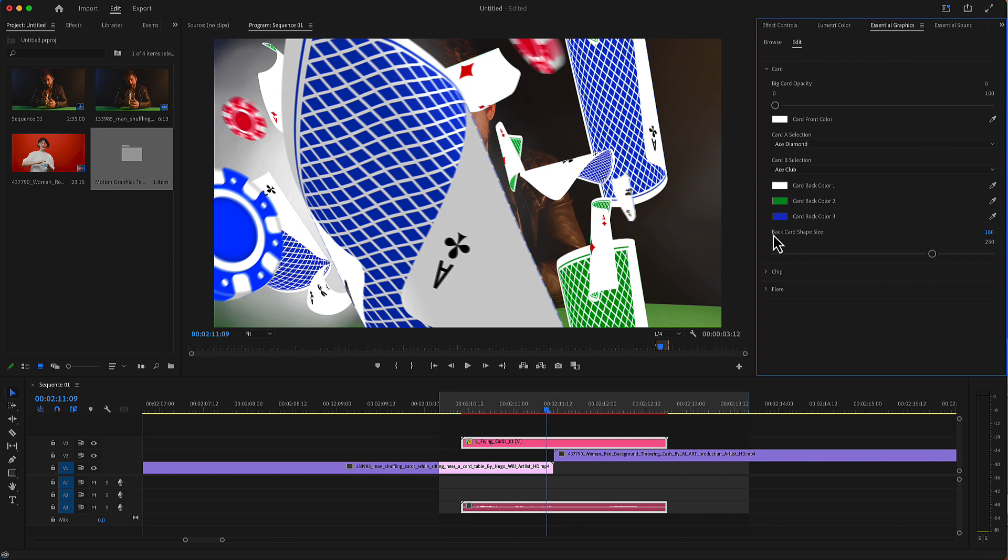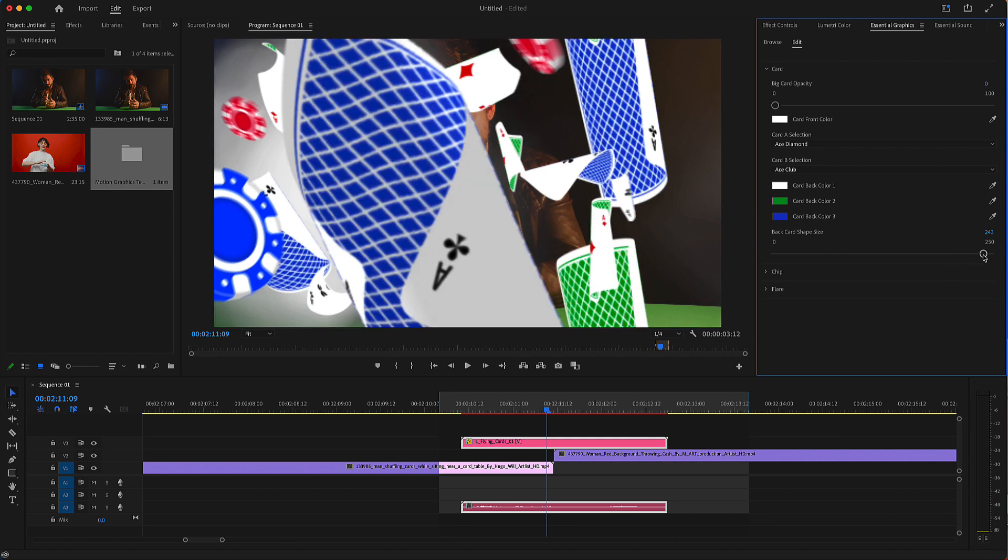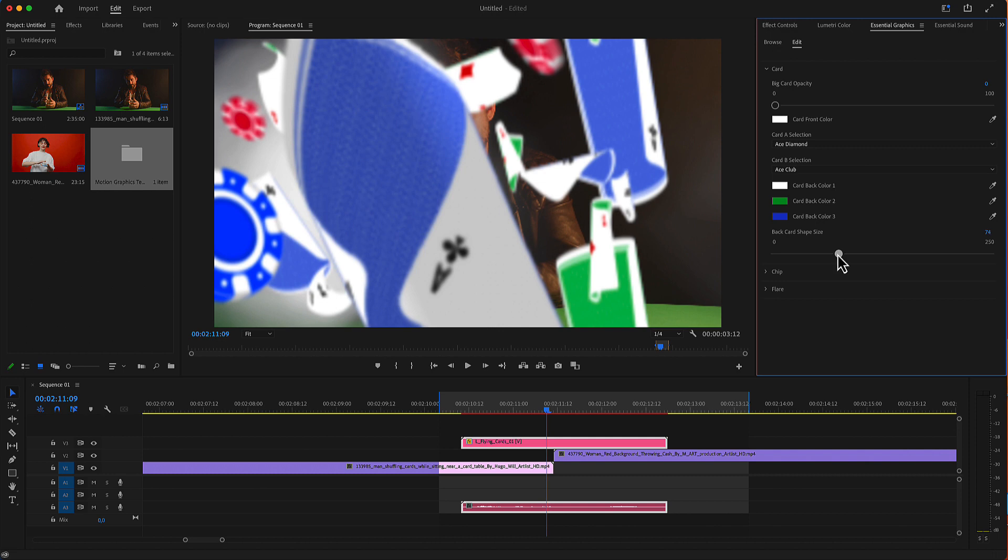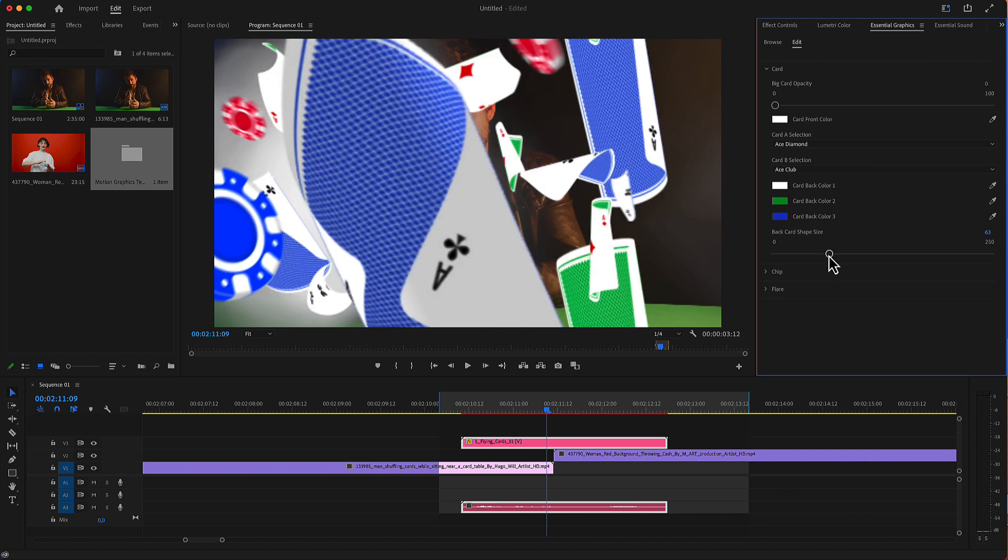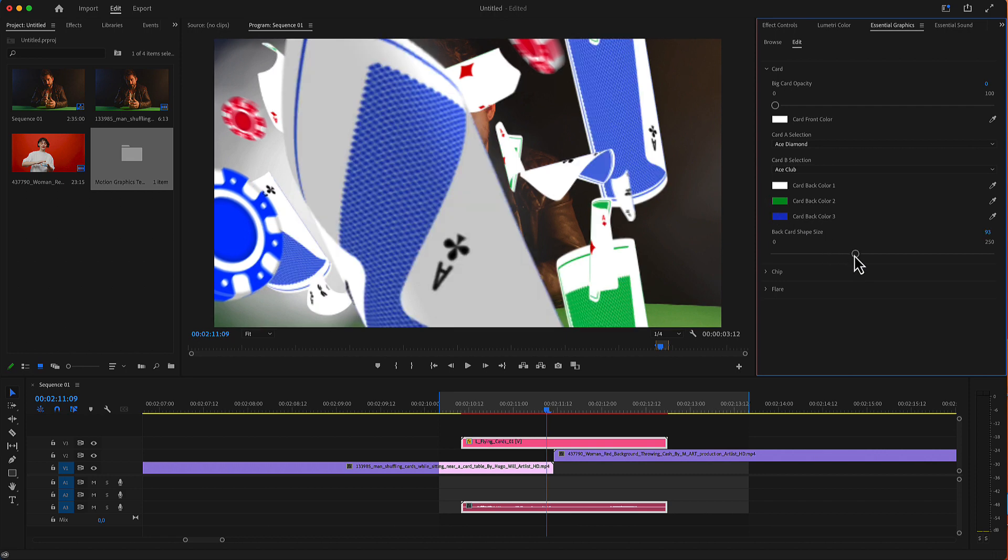Next, you have a scale slider for these shapes. You can make them smaller or bigger. Keep in mind that there is a minimum value, around 60, where you will have some white space or some card space.